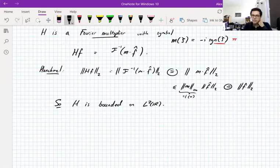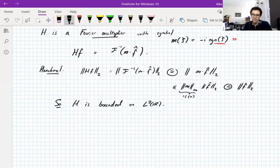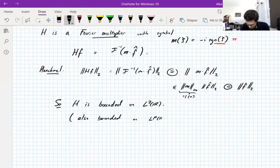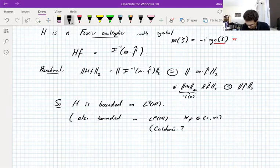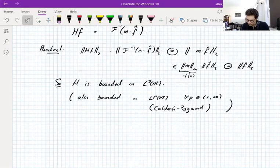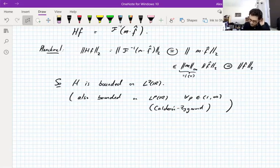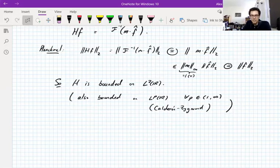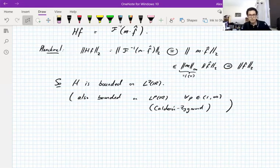Everything so far is scalar-valued. The Hilbert transform is also bounded on LP of R for all p between 1 and infinity, not including the endpoints — provable by Calderón-Zygmund theory or by Fourier multiplier theorems, which I am going to prove in this course. Note the Fourier transform differs: Plancherel gives L2 boundedness, but for other p the Fourier transform maps LP to L-q for q the conjugate exponent, rather than being bounded on LP itself.